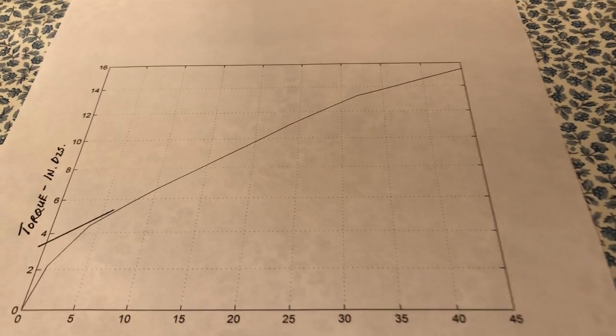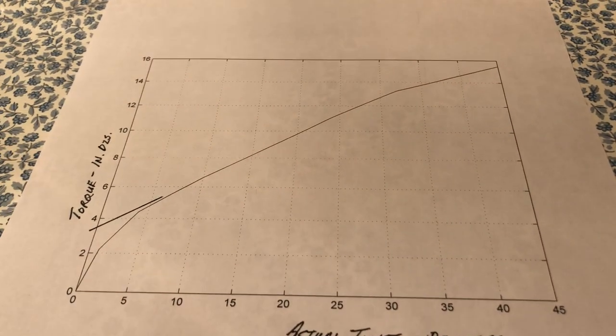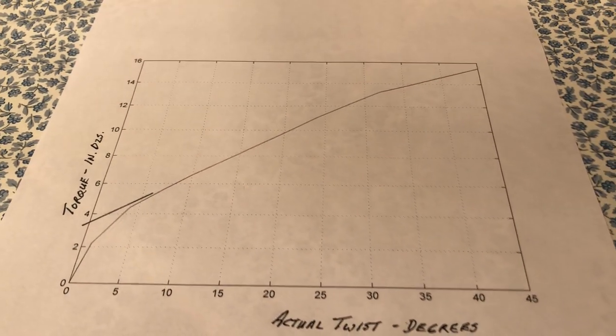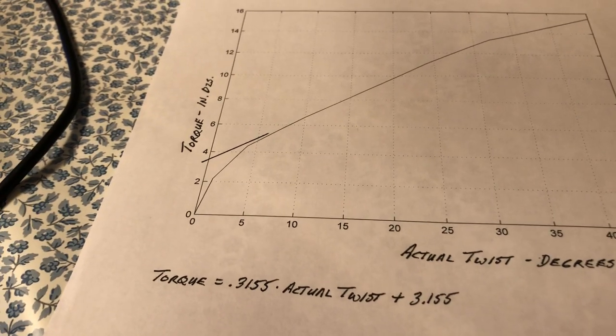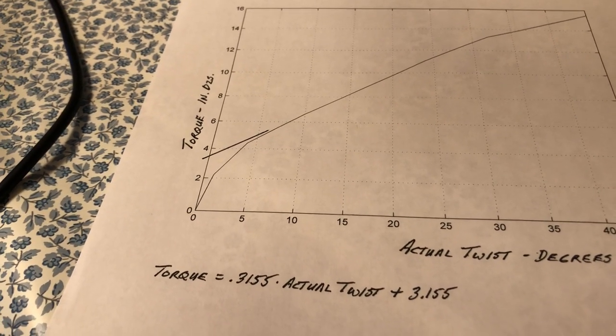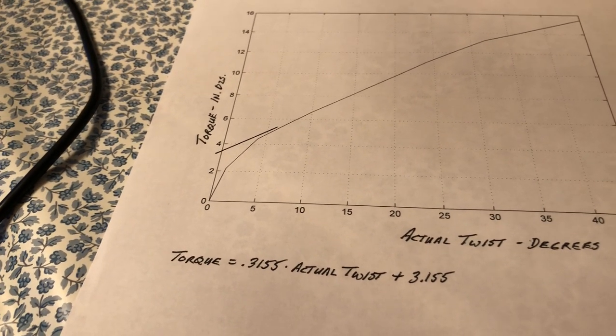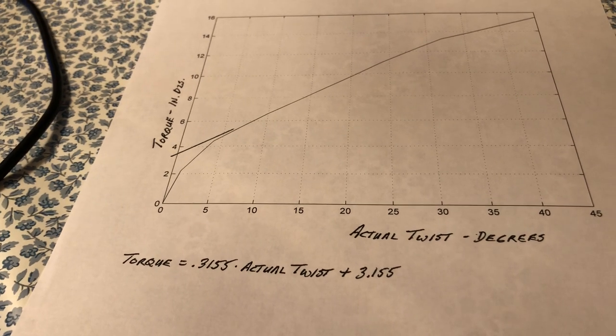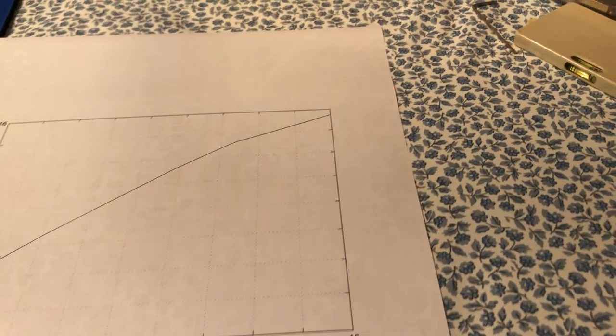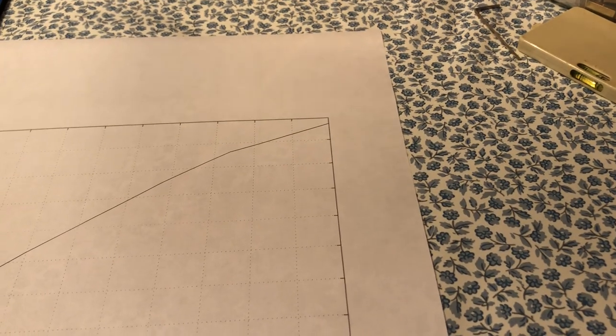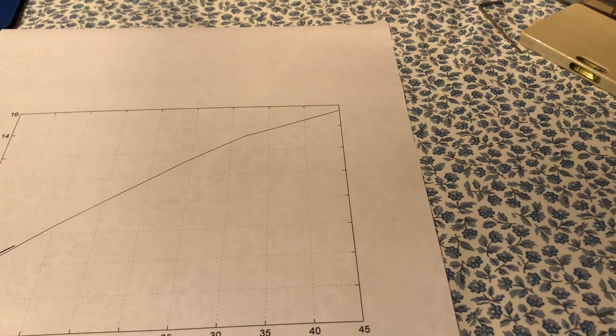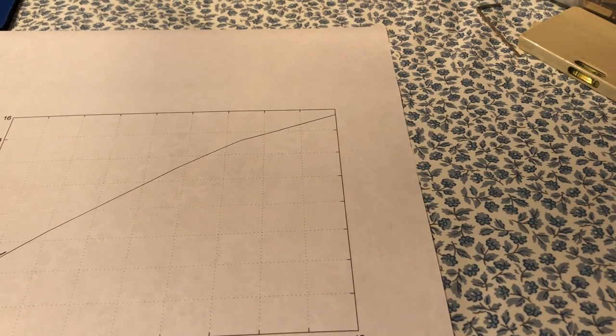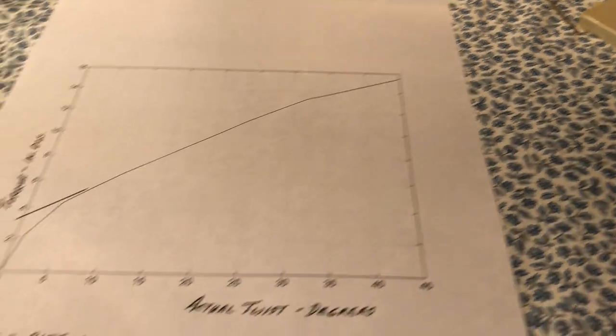It's fairly linear through a good portion of its range. Some of the nonlinearities are down in the very low regions where the torques are really too small to measure, and then again up in the high region where the angle of twist gets very much nonlinear.